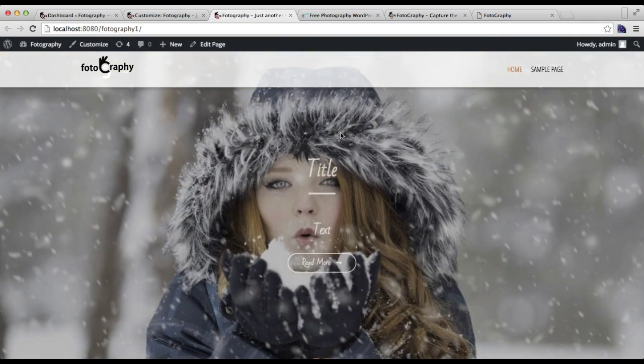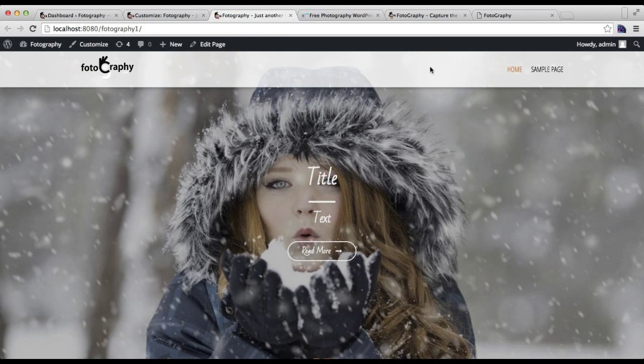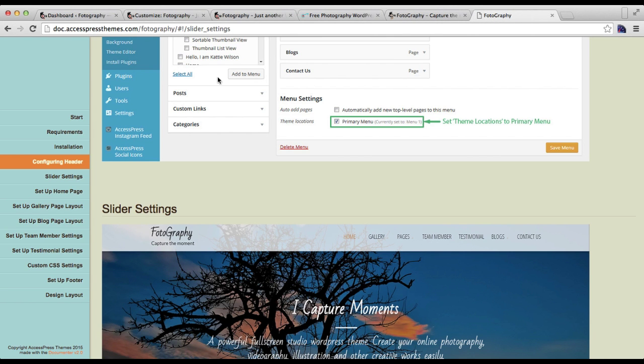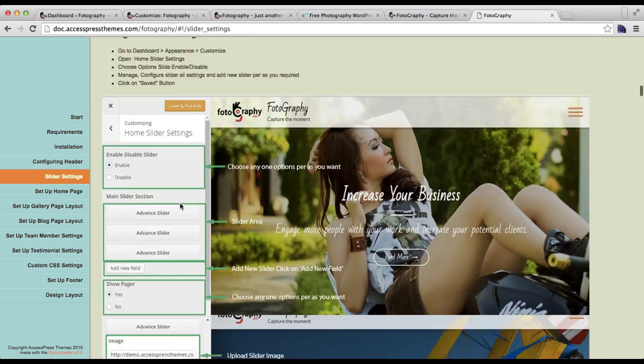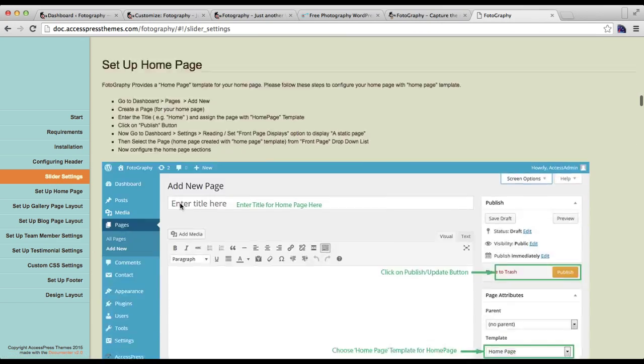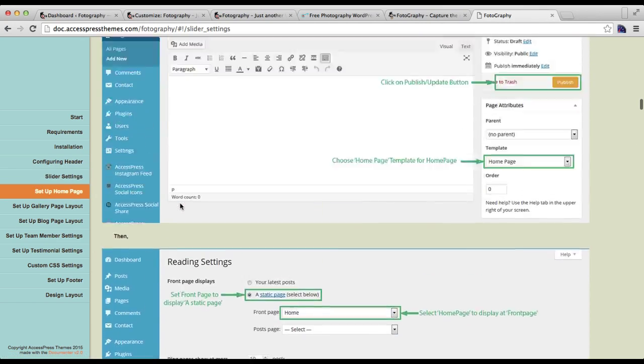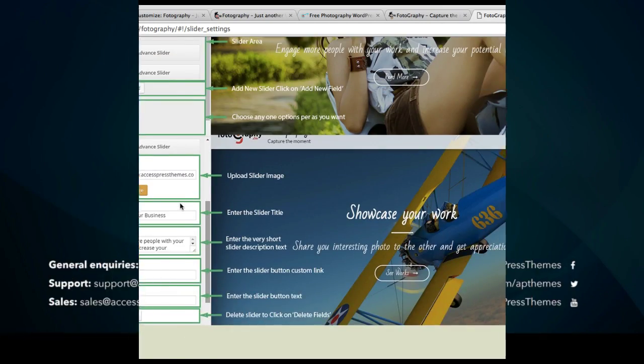If you have any confusion in this explanation, you can always refer to our online documentation where we have in the Slider Settings tab all the process of doing so. Thank you very much.